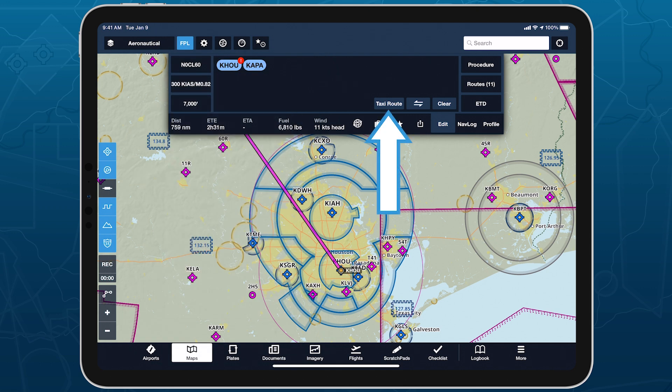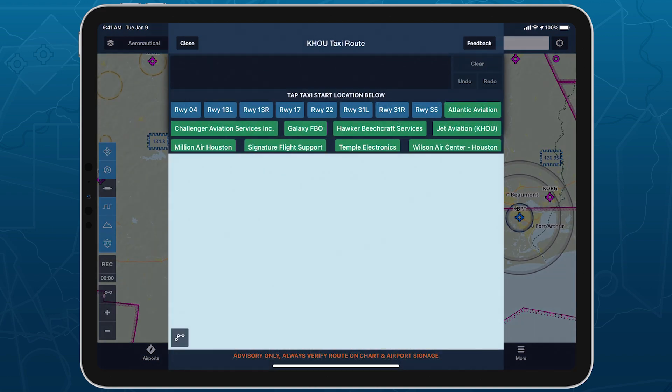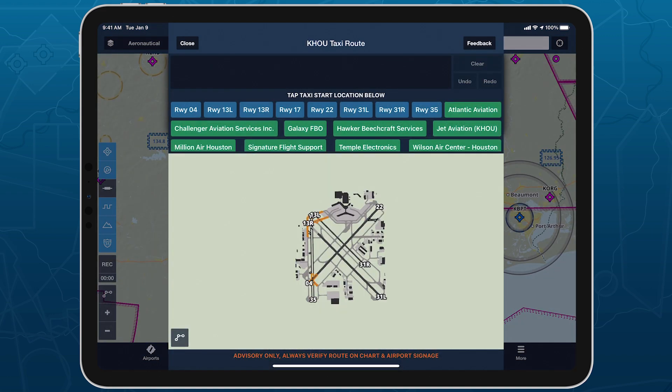With this button, ForeFlight will try to predict your intended airport based on a number of factors, such as whether you're in flight or on the ground.